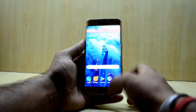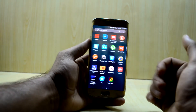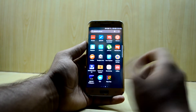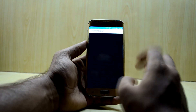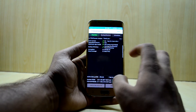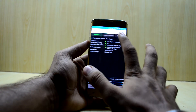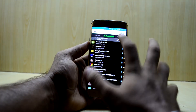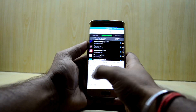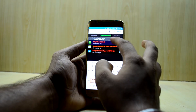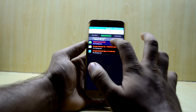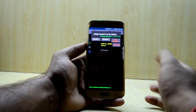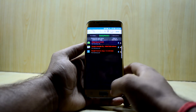Next, go into Titanium Backup or a similar application that lets you disable or freeze apps. Go into Backup and Restore, then search for Adapt Sound. Press on Adapt Sound and freeze it — it says Defrost here because I've already frozen it.